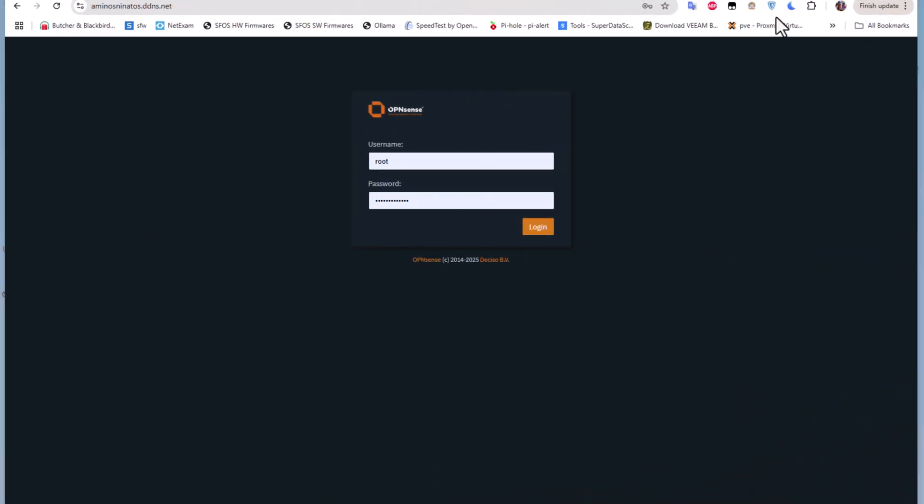As you have seen on one of my previous videos, I showed you how to install and configure CrowdSec on pfSense. Here we'll be doing the same but this time using OPNsense.